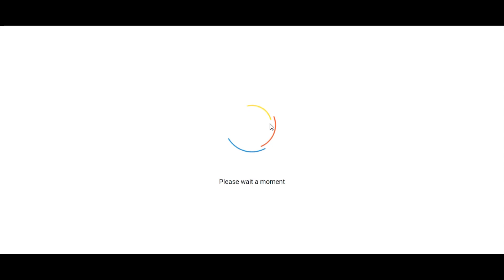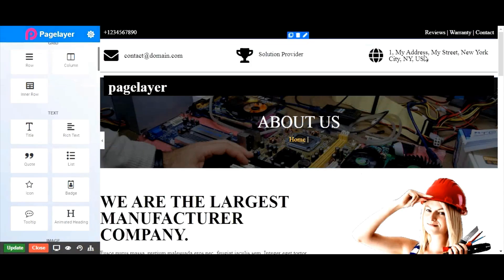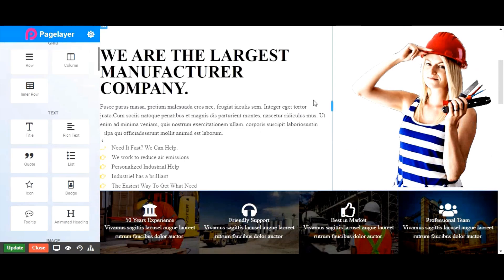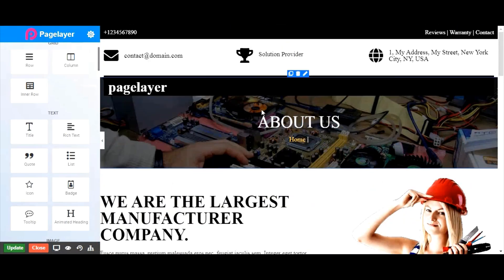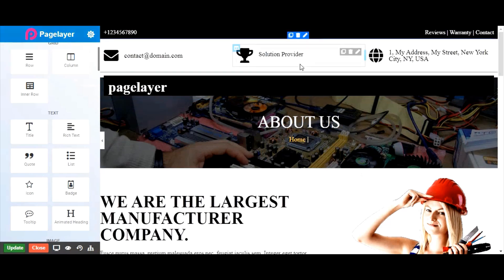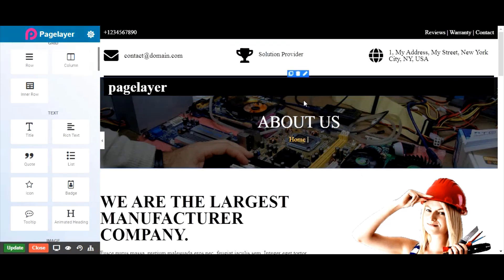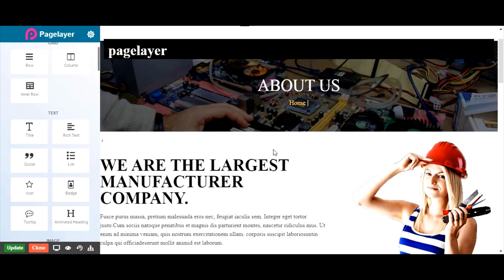Let's take a closer look at the anatomy of the page. Each page in Pagelayer is made up of sections. This entire area is a section, notice the blue border around each section on hover.